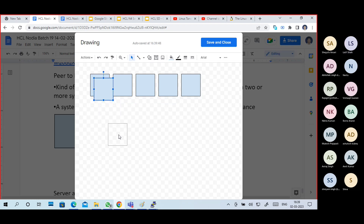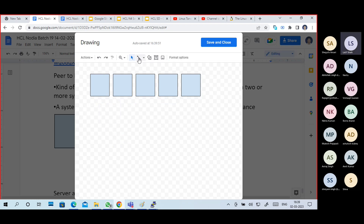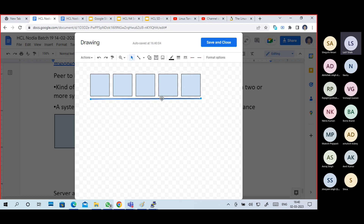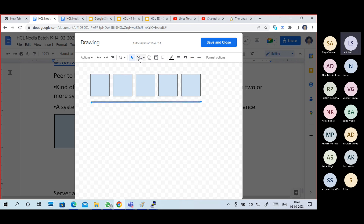OK guys, this is a symbolic representation of a network. Normally people think it's a bus topology, but it is not. It is a symbolic representation of a network, meaning the systems are in a network. It does not mean they are in a bus topology.